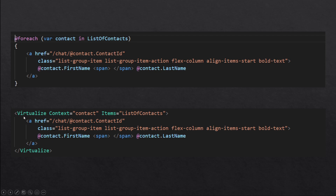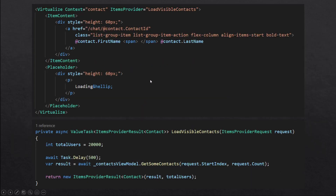That's why the Blazor team introduced the Virtualize component, where you can map your records to the items property and it will only render records which are visible on the screen. This can save rendering time, but it may still take time to load all those records from the web API. In that case, you can use the items provider property, which is responsible only for loading records visible on the screen, and you can map a local method to it. You can receive a request parameter to figure out the start index and count of the records to show.